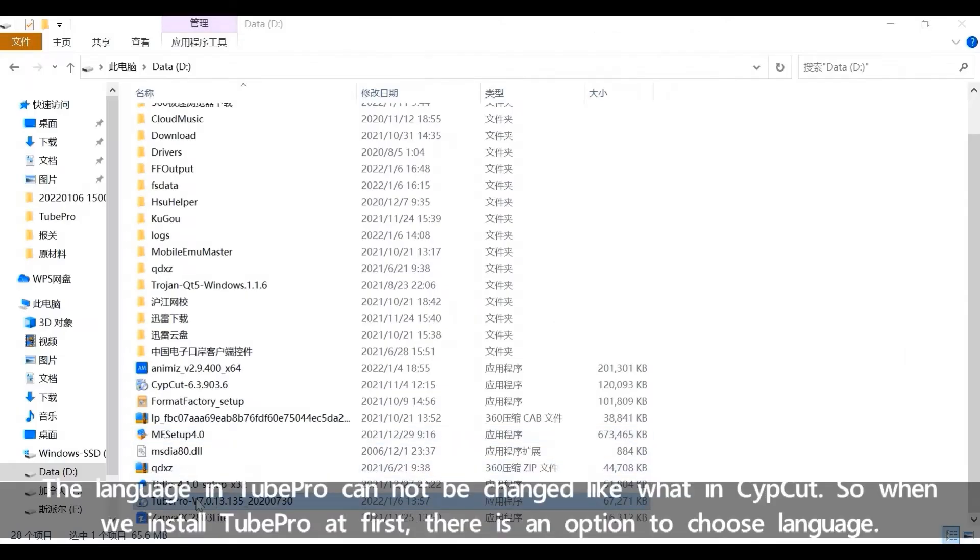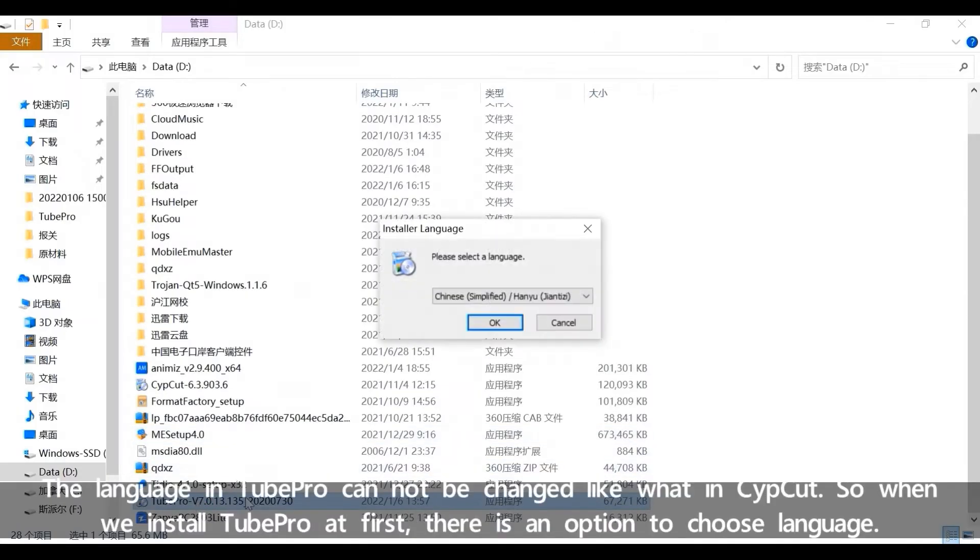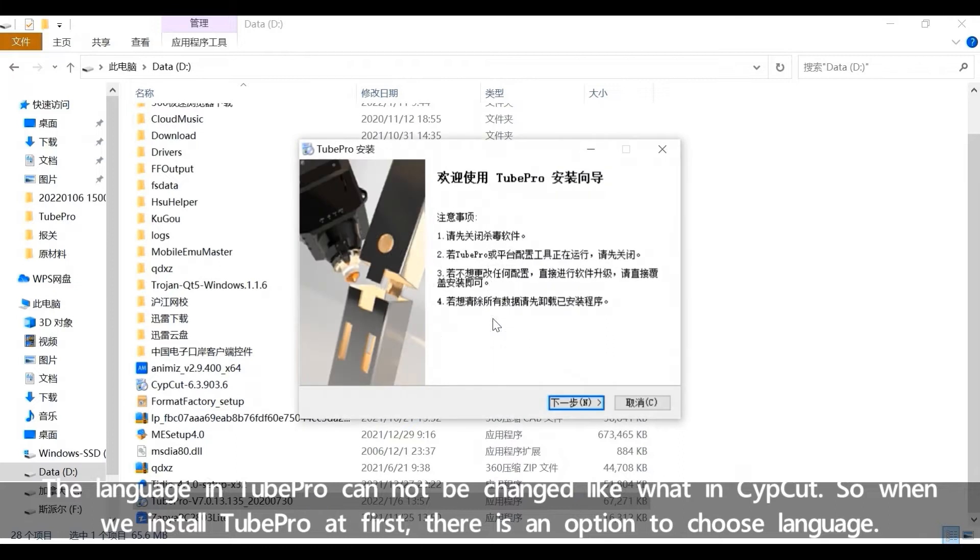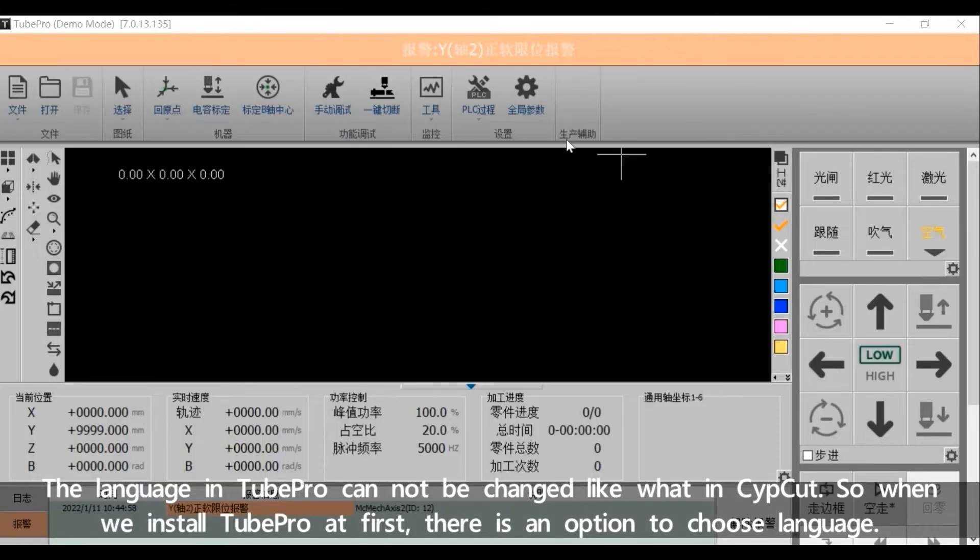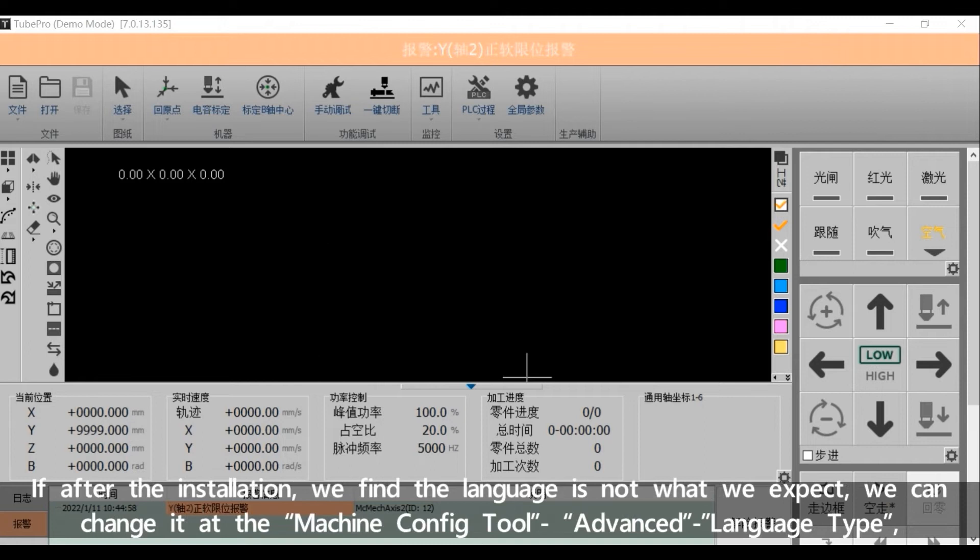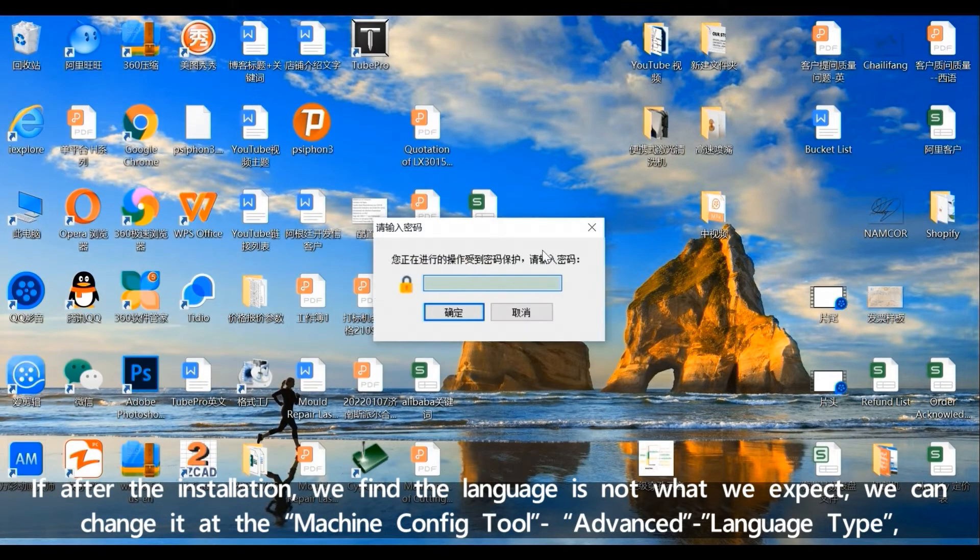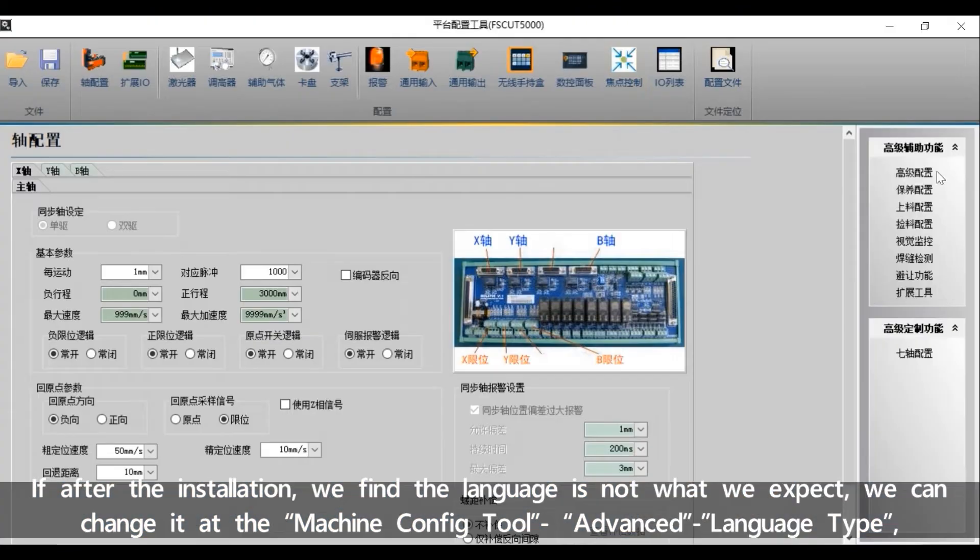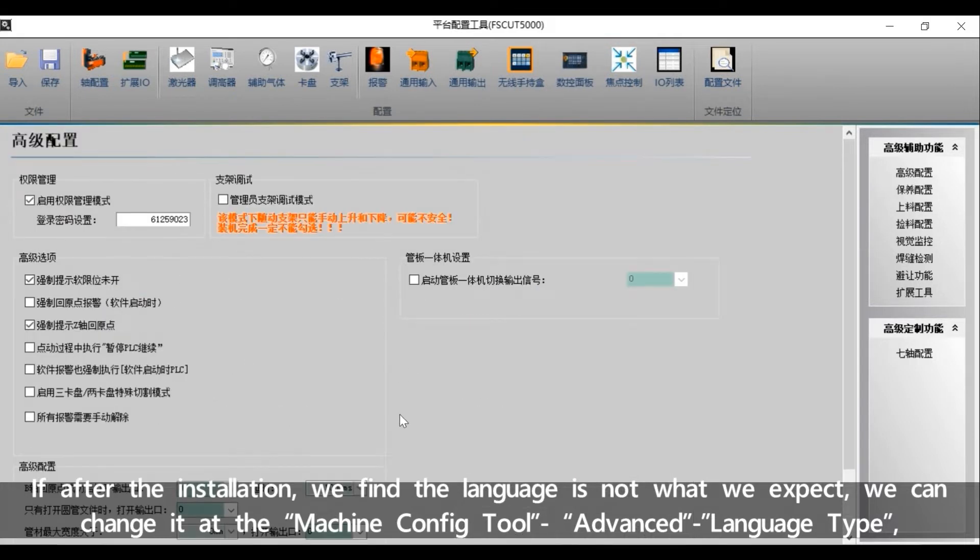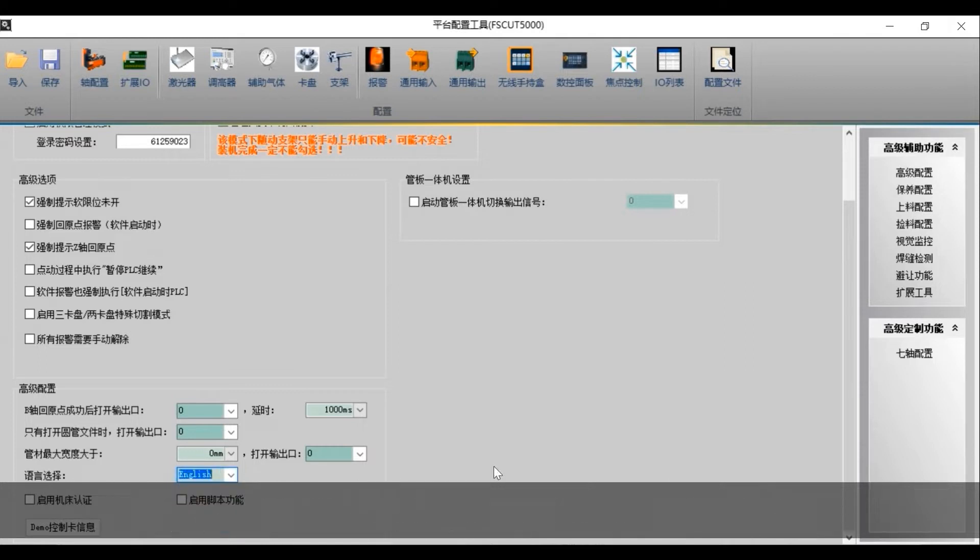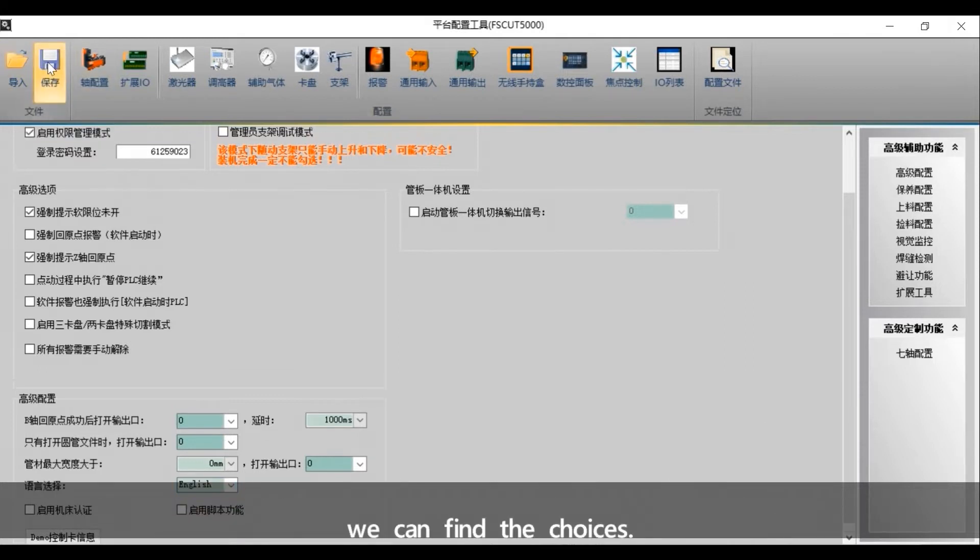The language in TubePro cannot be changed like what in CypCut. So when we install TubePro at first, there is an option to choose language. If after the installation, we find the language is not what we expect, we can change it at the Machine Configure tool, Advanced, Language tab, where we can find the choices.